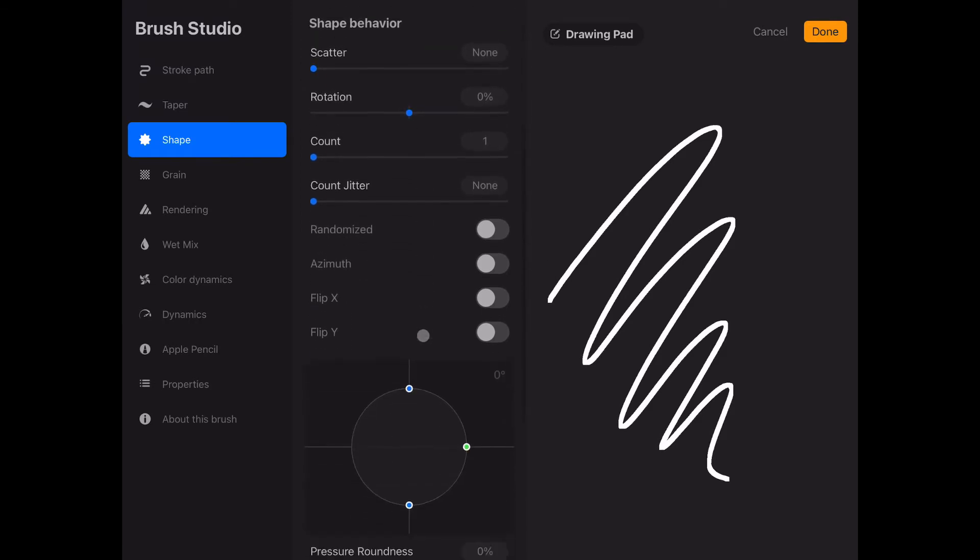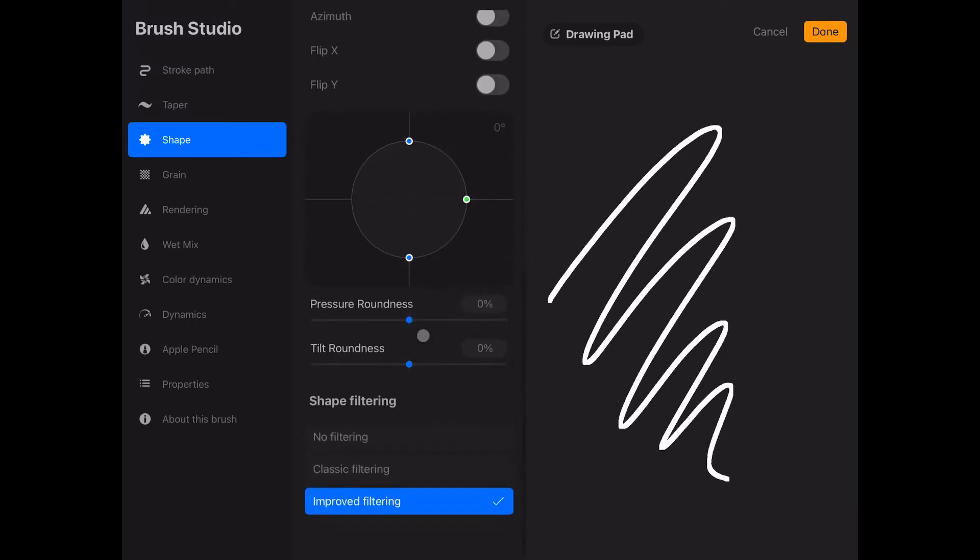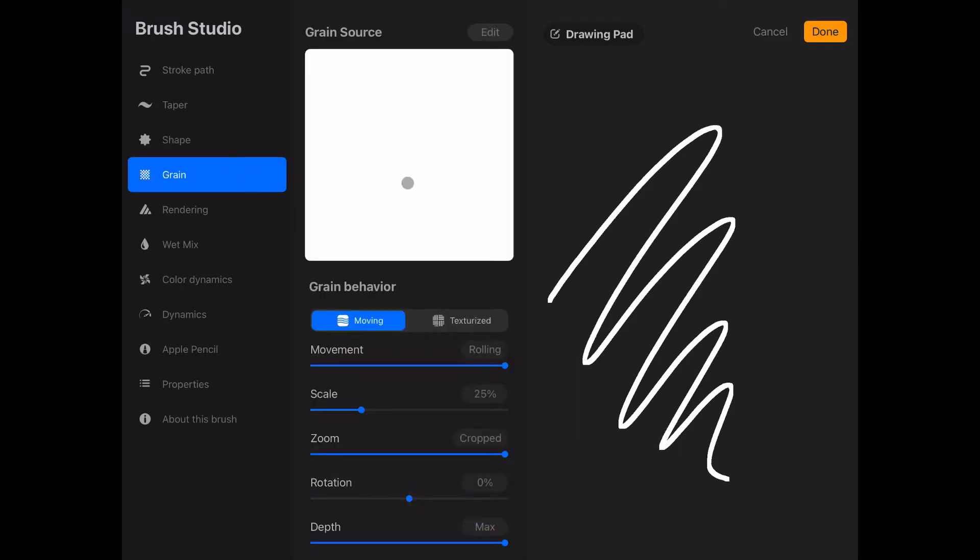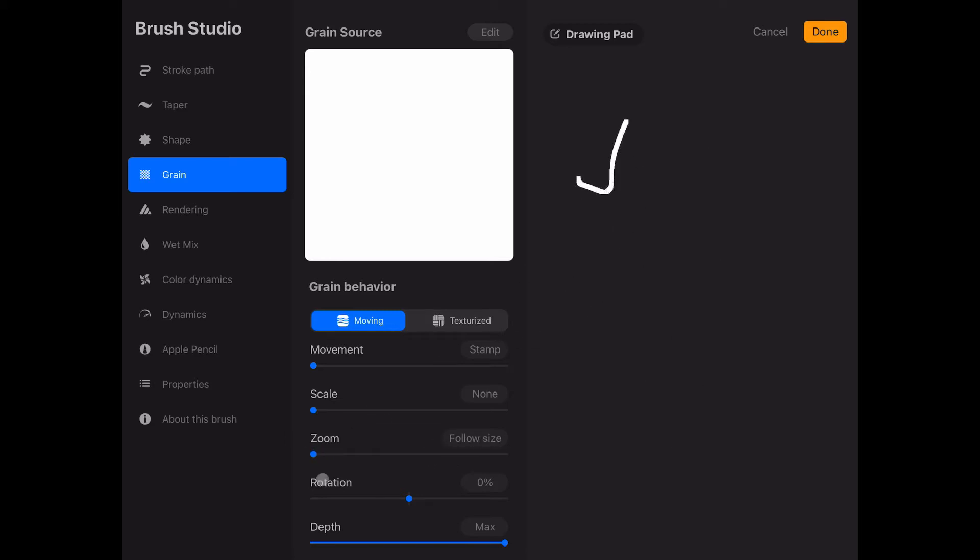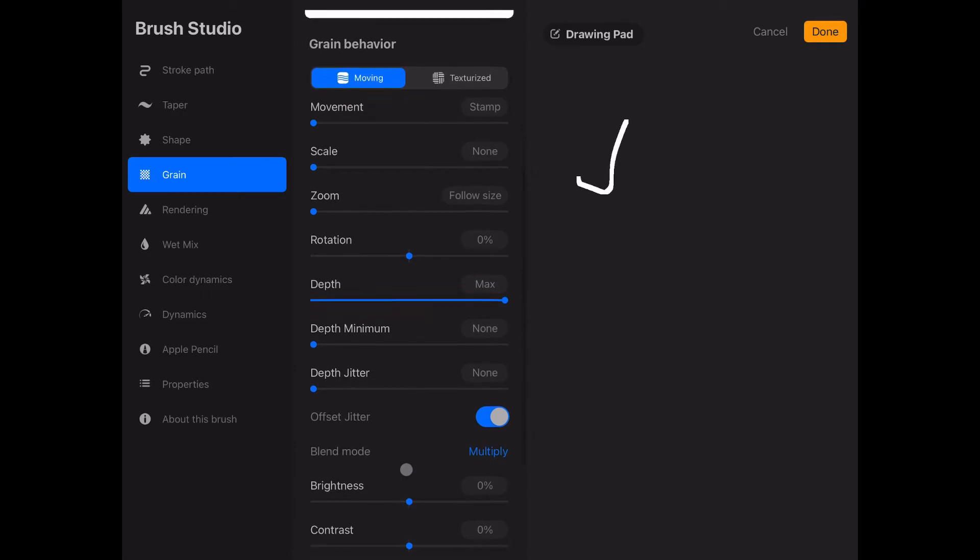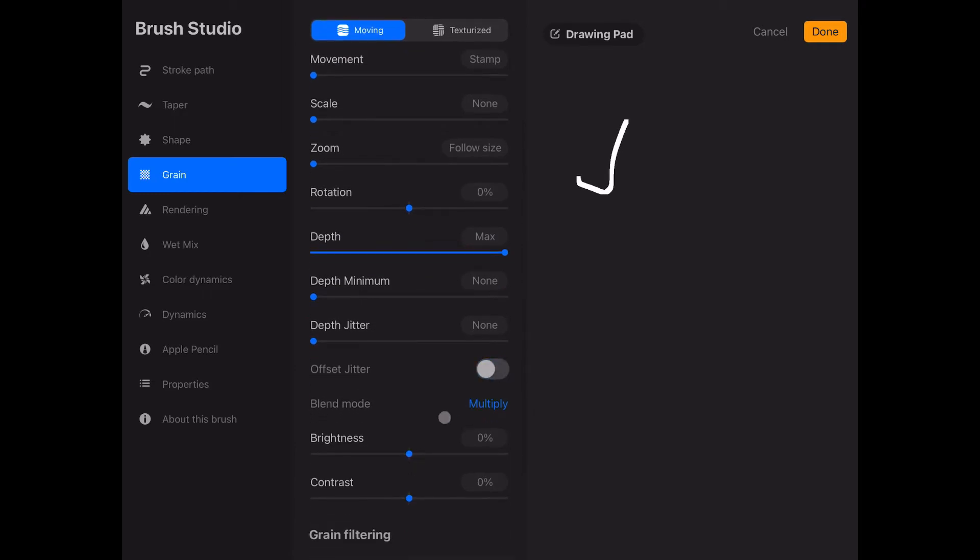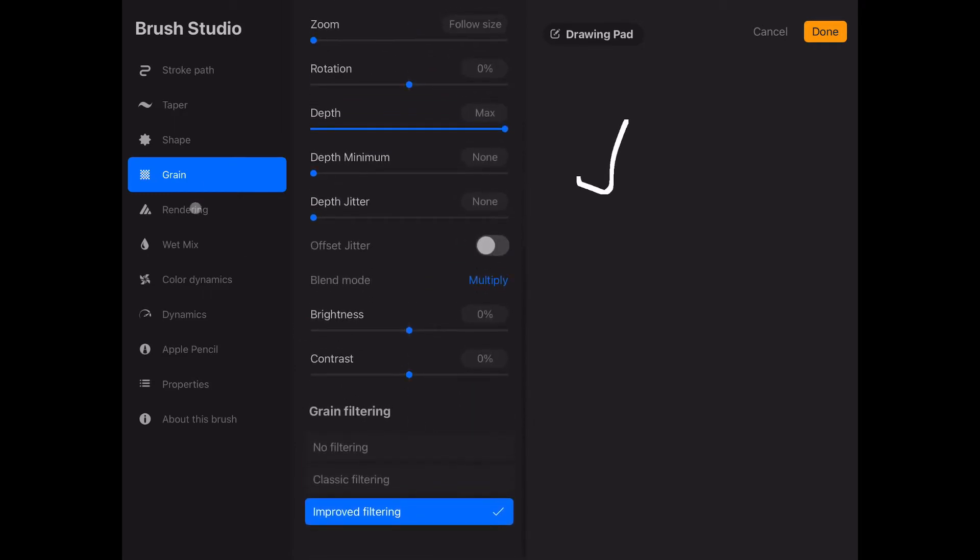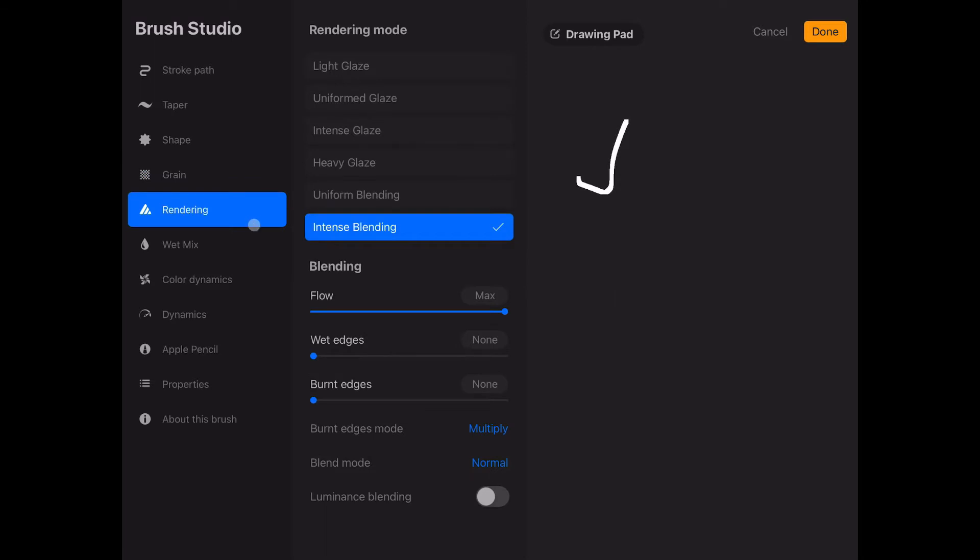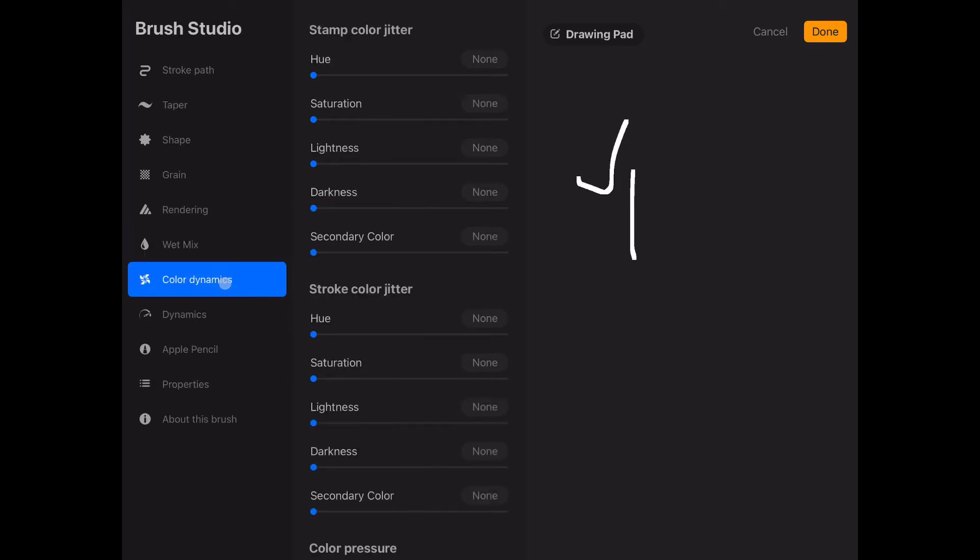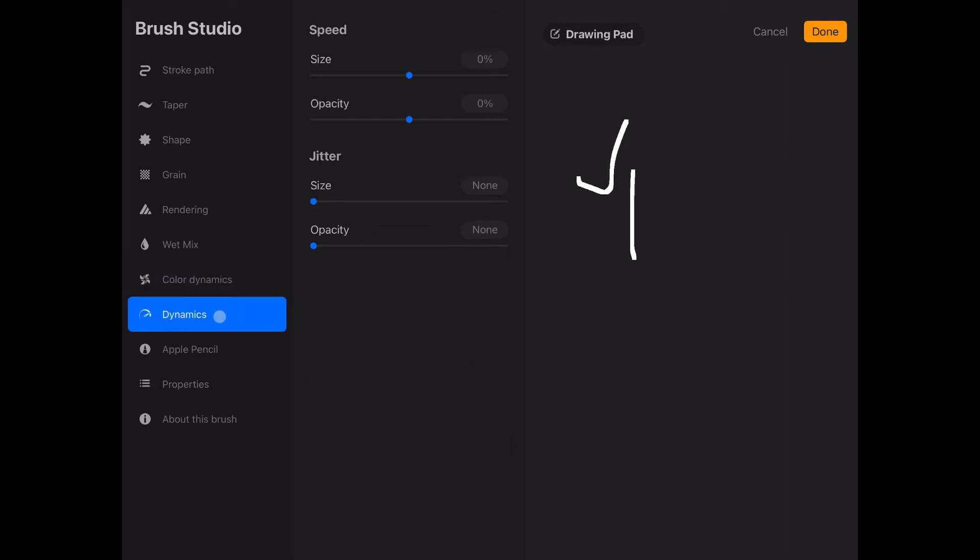Next we check all the other options here. They should look like this and after that we can go to grain where we check if we have the same shape here and we reduce the movement to zero and the scale to none. Same for the zoom. We can always check on the right side. When we draw we see an example. We uncheck the offset jitter and go to rendering where we don't reduce the flow. So as you can see if we reduce it there's nothing. So we have to leave it as it is on max. Wet mix pull to zero or none. Color dynamics, we won't change anything.